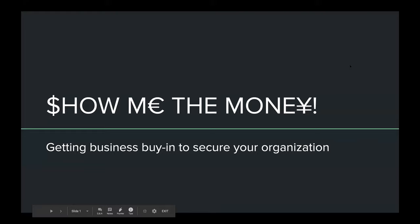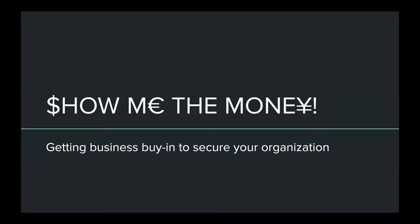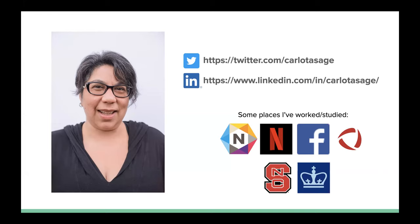Getting business buy-in to secure your organization. I want to take a moment to say who I am. I'm Carlotta Sage. I've worked in a lot of very large companies: Netgear, Netflix, Facebook, and most recently several years ago, FireEye. I took a six-week contract at FireEye in 2013 when there were 300 people, and four and a half years later I was like, wow, that was a wild ride. The company is great, but I really love the industry. Big shout out to my Draper, Utah guys at FireEye. I miss you, but I'm happy to be here with you today.